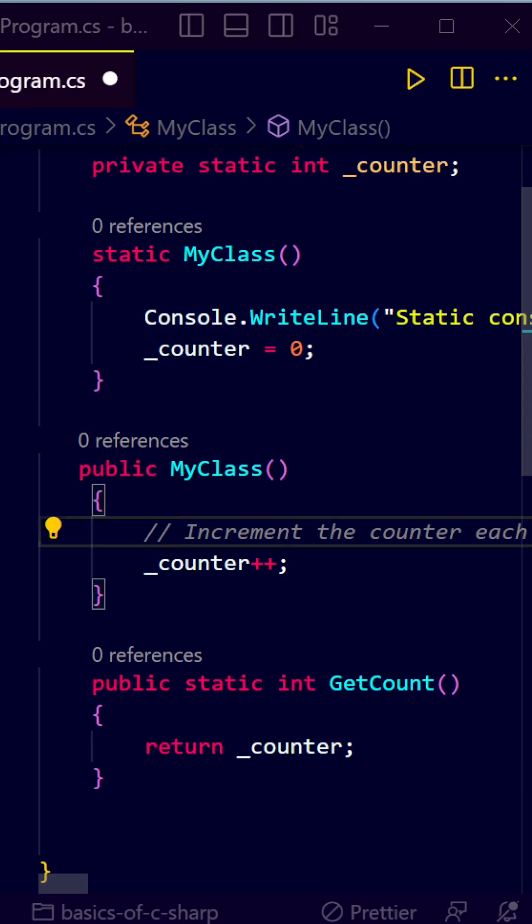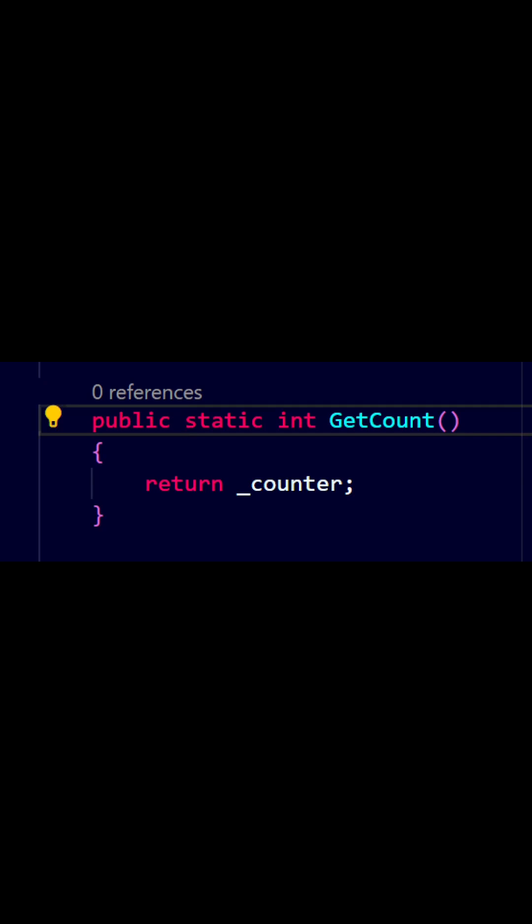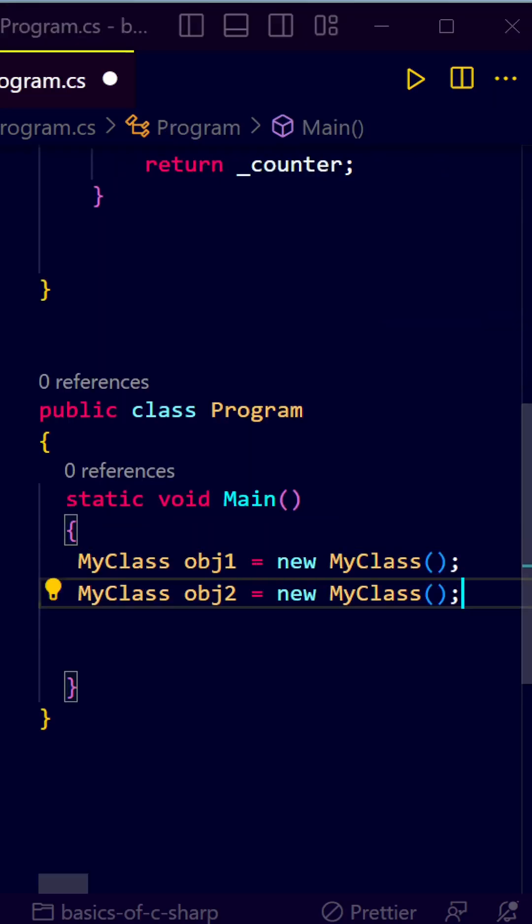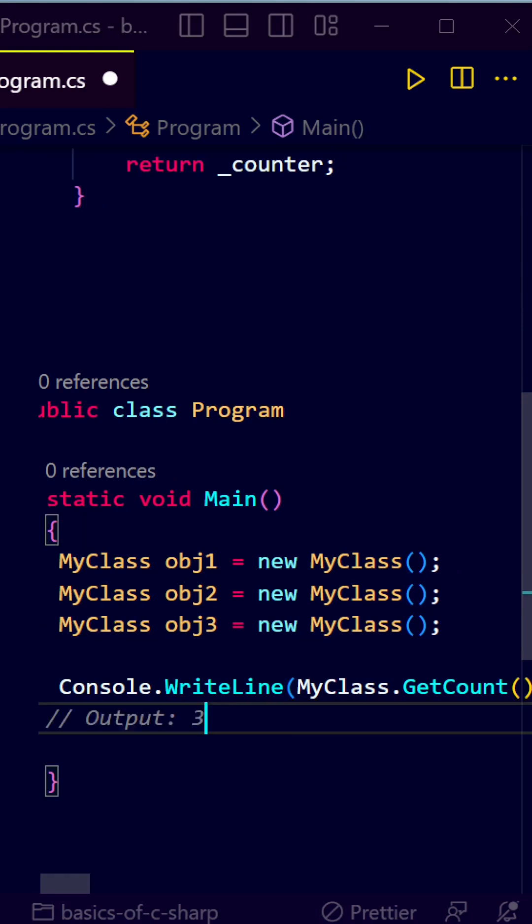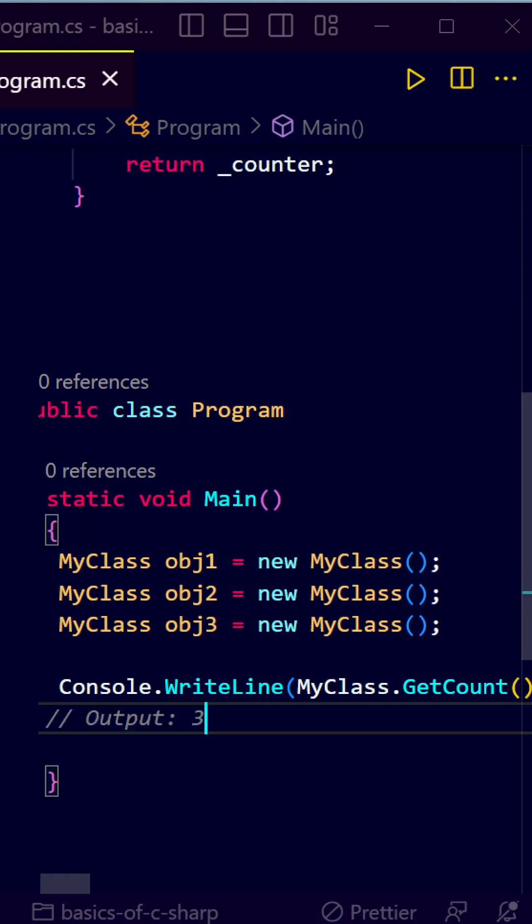Let's create a static method here also which will return us the value of count. Let's create three instances of my class and print the value of get count method. But before moving ahead let's put some logging message in our constructor.